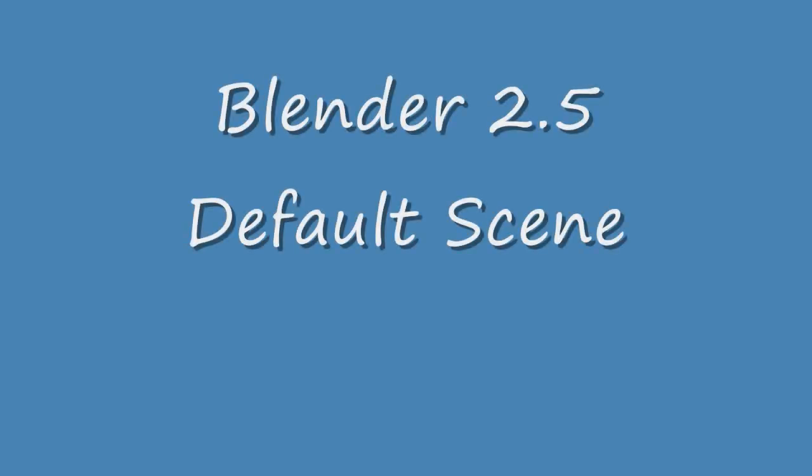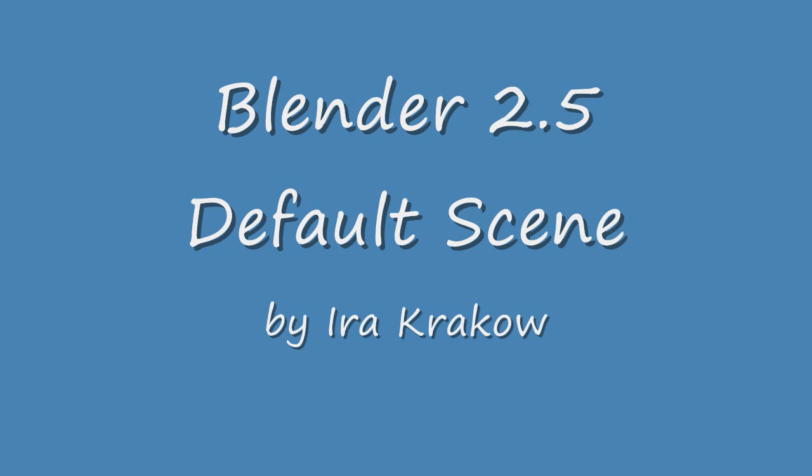The name of this video tutorial is Ira Krakow's Blender 2.5 Default Scene Tutorial. I'd like to give a big thank you shout out to Neil Herzig of Tufts University at www.grillis.net who created the video on which my video is based.